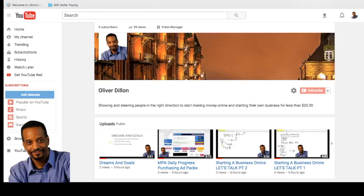But it actually focuses on advertising and how you can actually make money through the rev share by advertising your own business or products. Okay, and I think that's all for right now. Don't forget to subscribe and look me up on Facebook. My name is Oliver Dillon and I'm out.